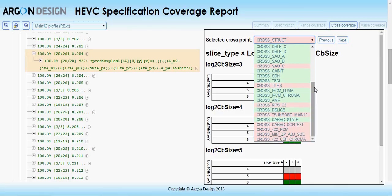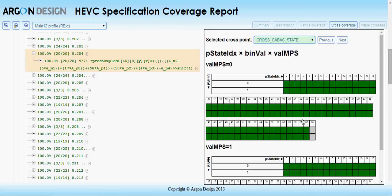For instance, this cross ensures that all possible states of the arithmetic decoder are covered.